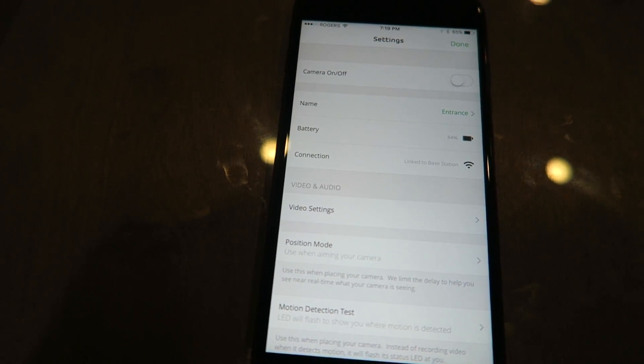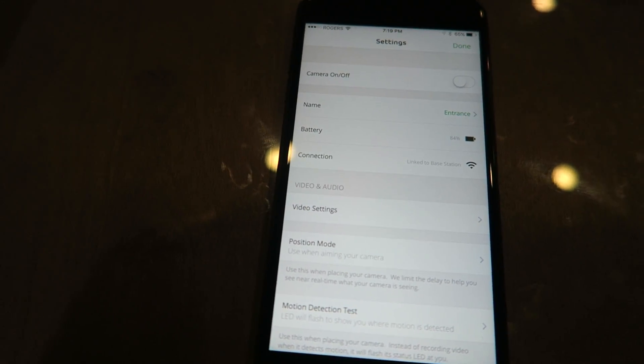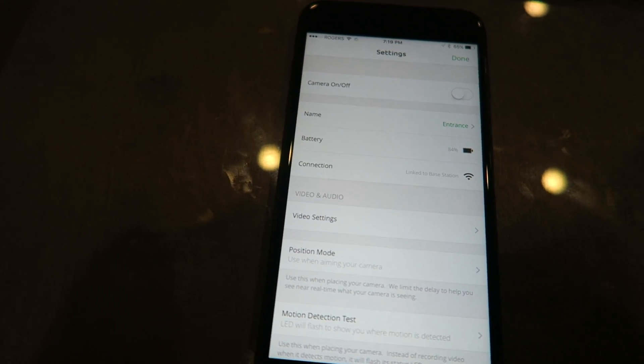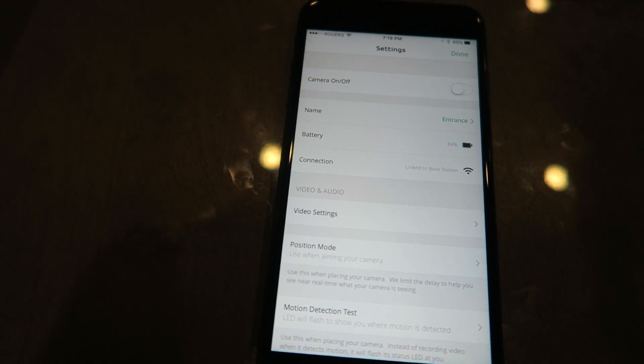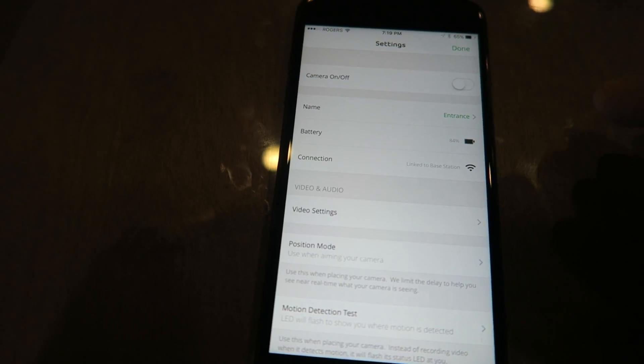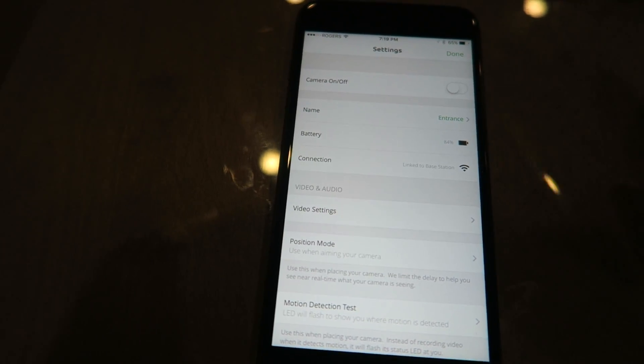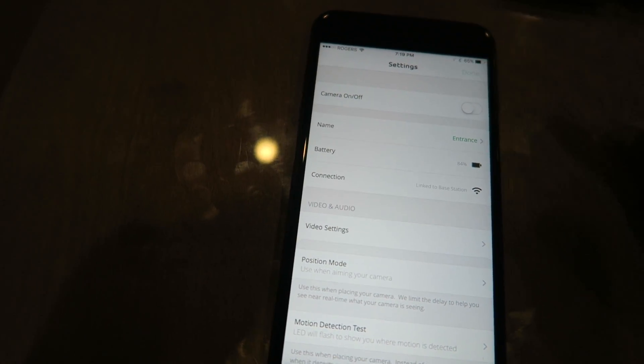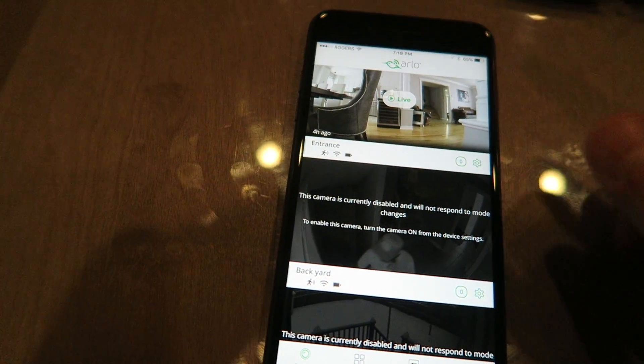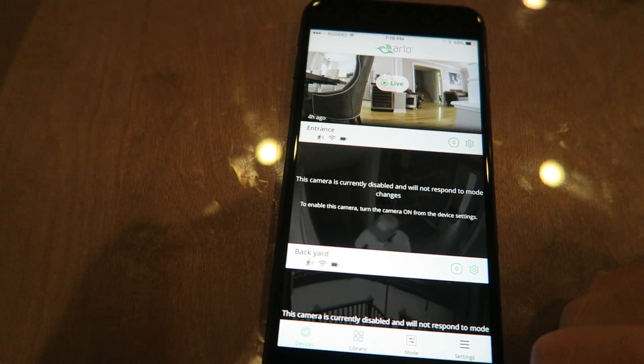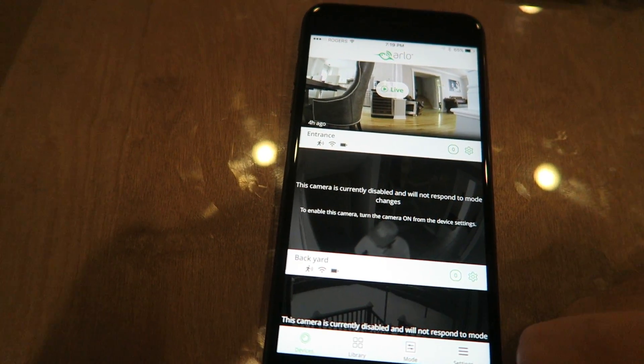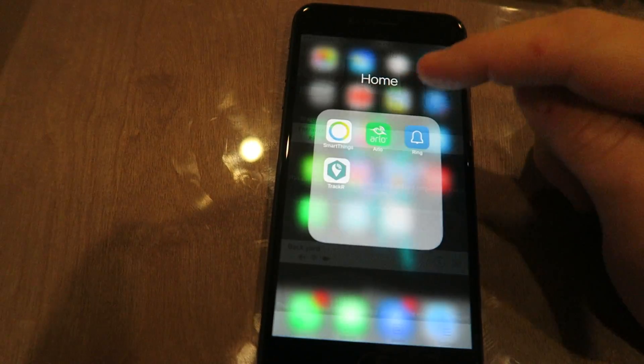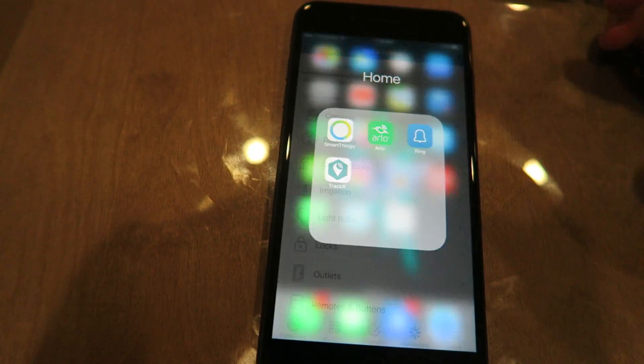This way they're inactive when your SmartThings alarm is set to disarmed in your home. The cameras are completely off, they're not using motion sensing, you're saving as much battery as possible. So you're gonna want to do that first step.